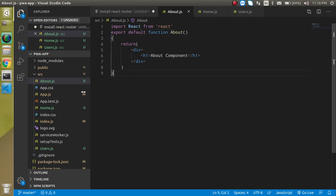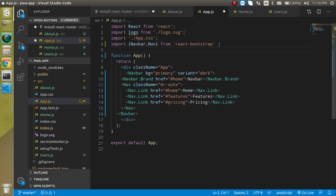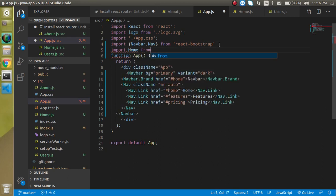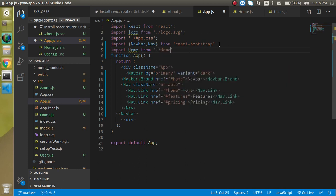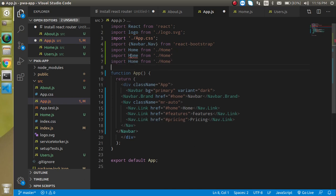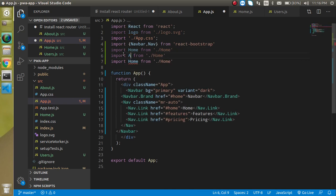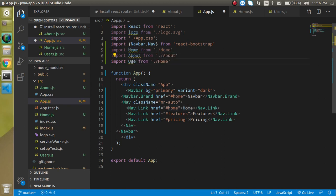Now let's open app.js and import all these components. Import Home from './home', make a copy for About, and one more for Users.